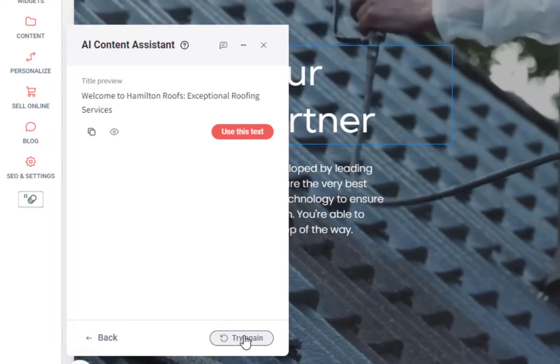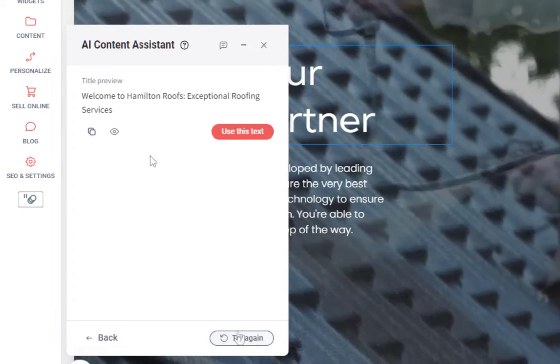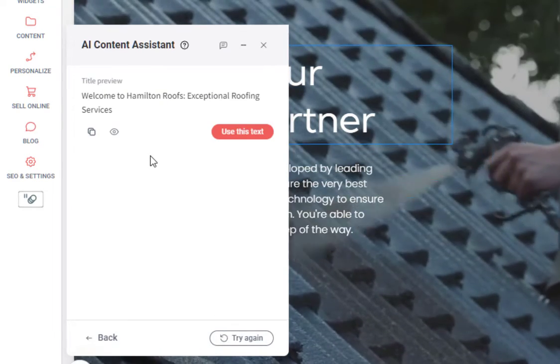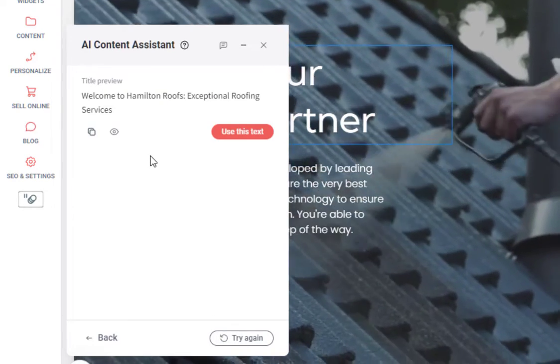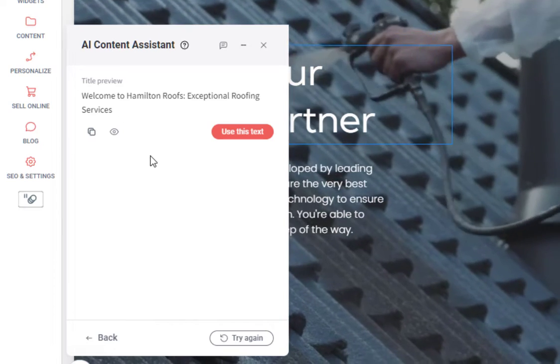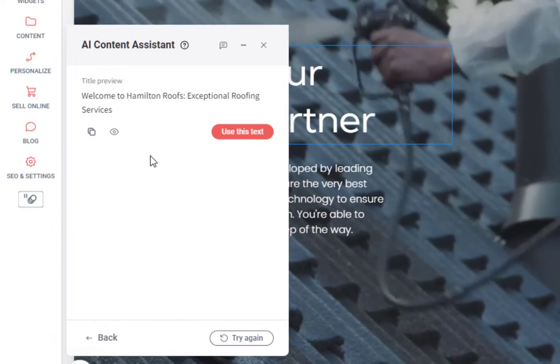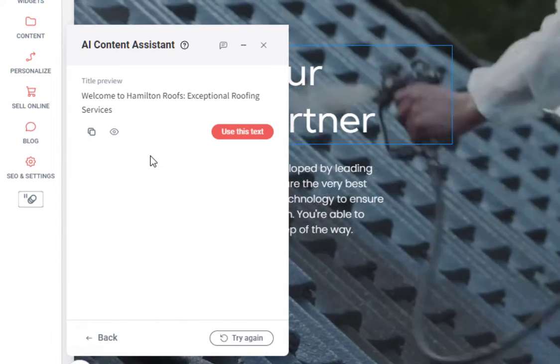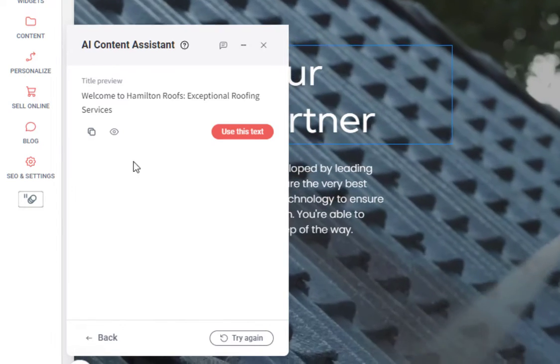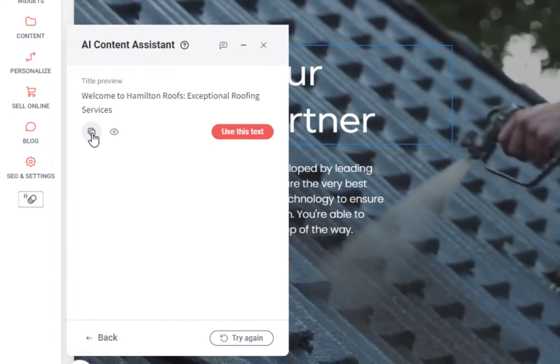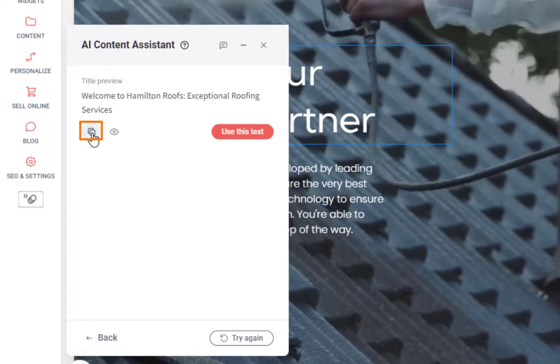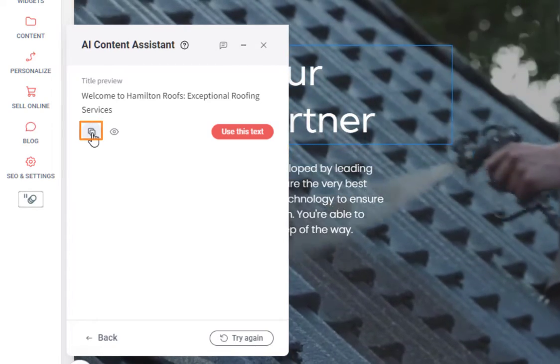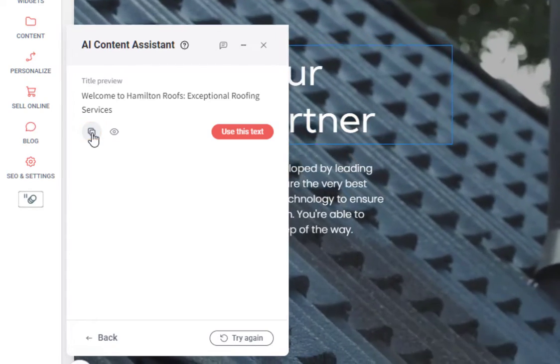The AI will take a second to do its thing and now it's provided us a preview of the content that is generated. Now from here, we have a number of options. We can either use the copy button to copy this text to our computer's clipboard.